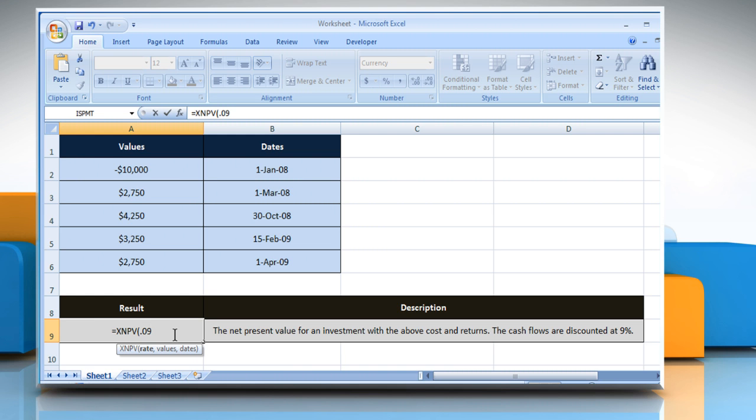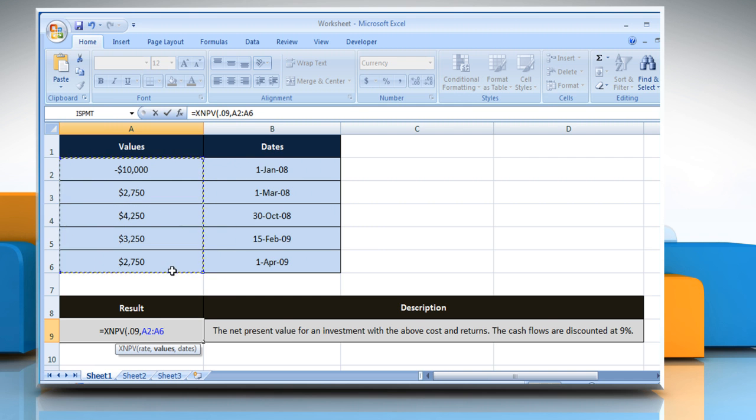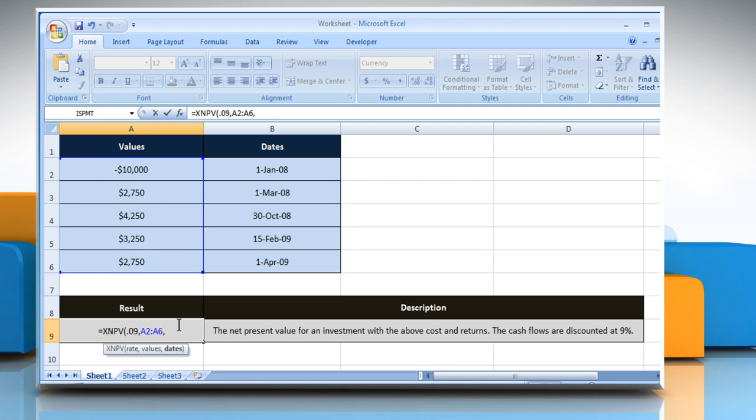The discount rate to apply to the cash flows, comma, select the cells that contain the series of cash flows that correspond to a schedule of payments in dates, comma.